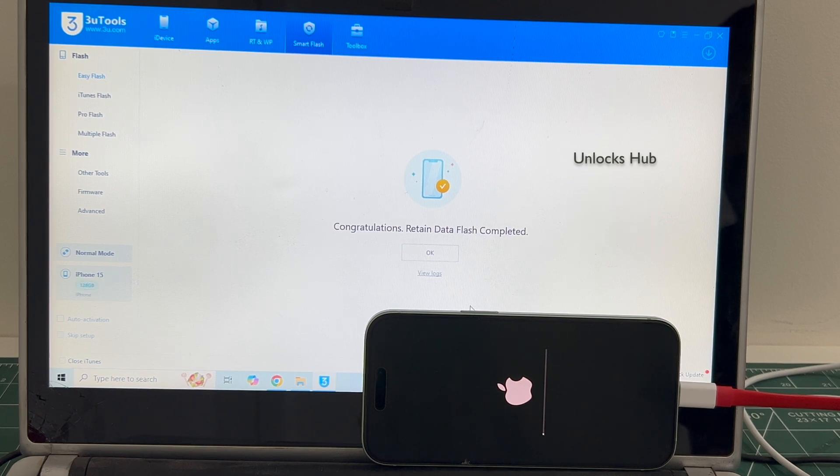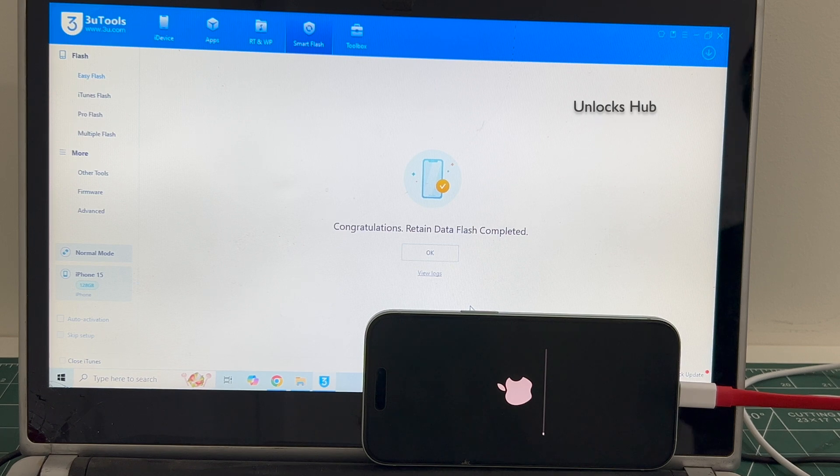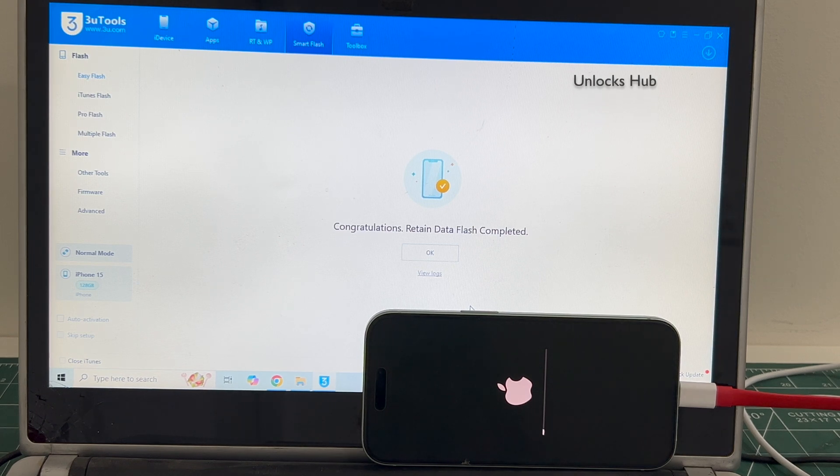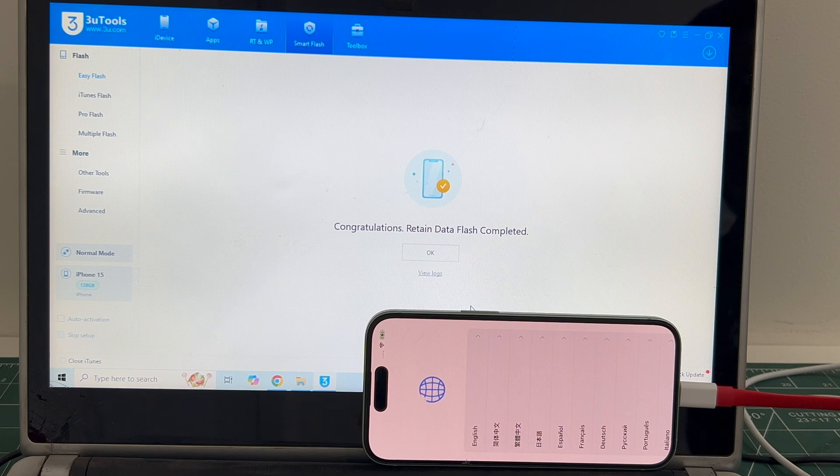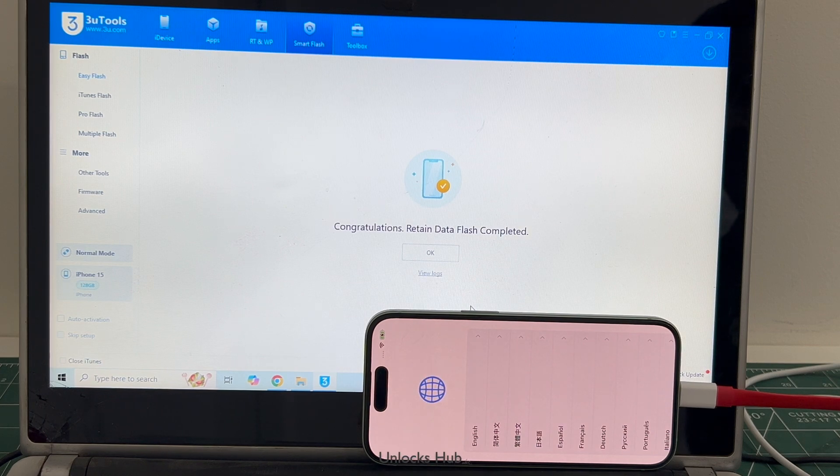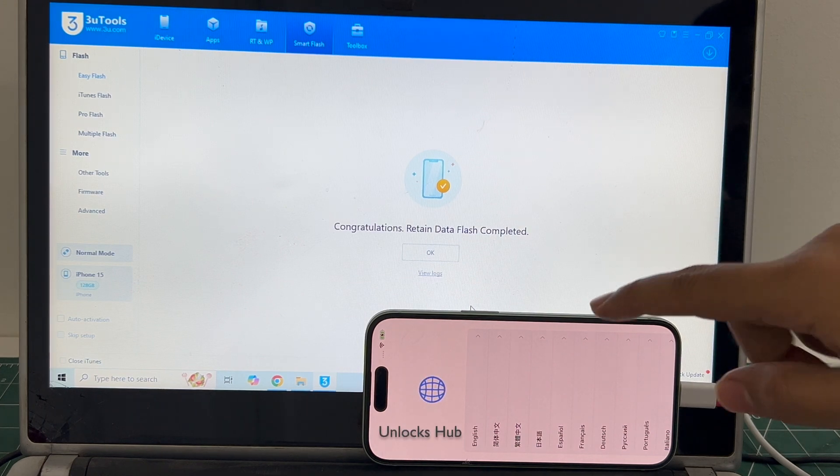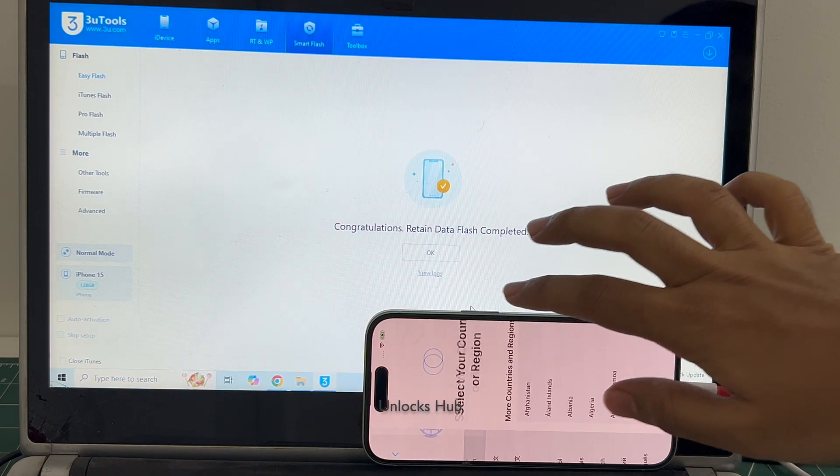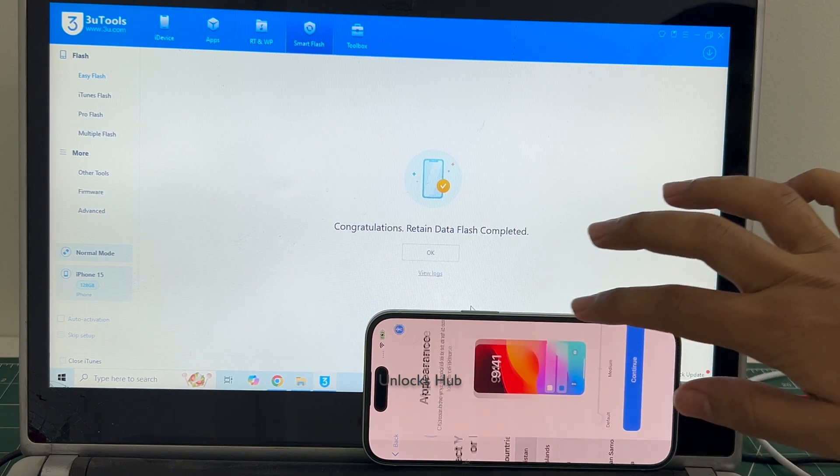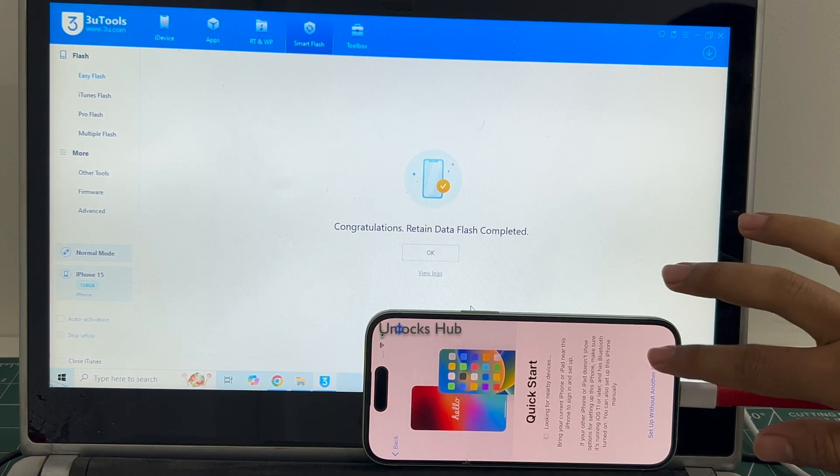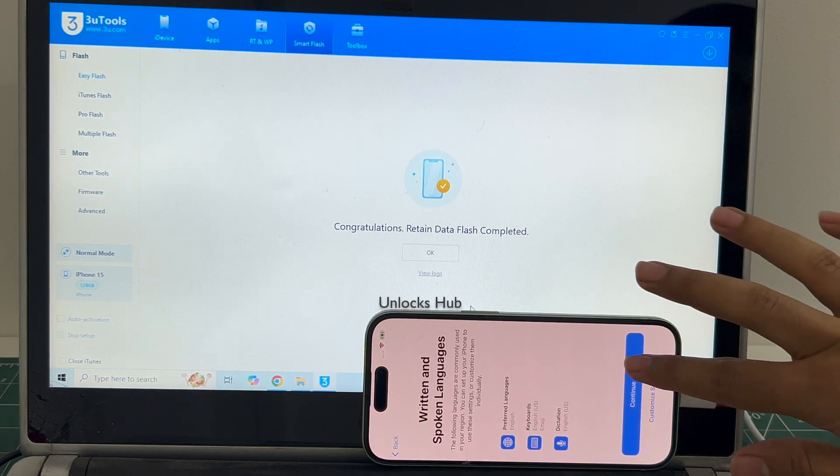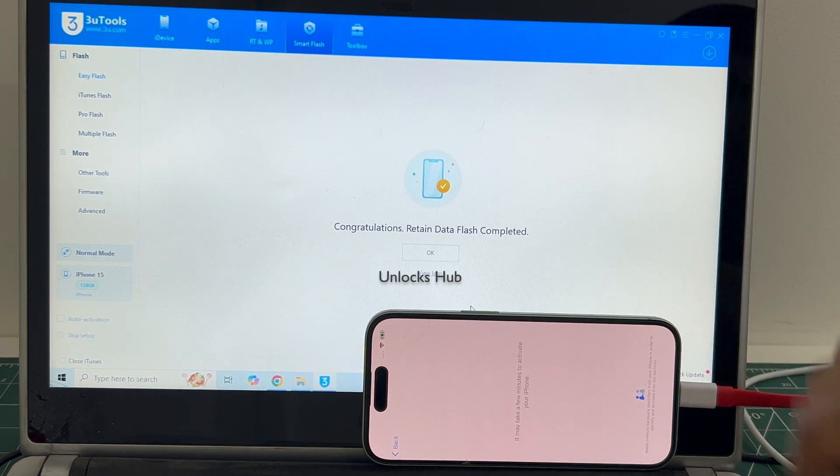If you have any doubts or questions you can ask in the comment section. The phone has finally turned on. Let me set it up quickly and find out if the iCloud lock is present or not.